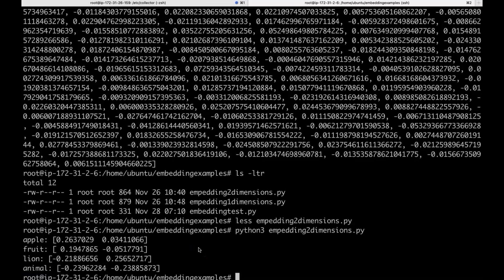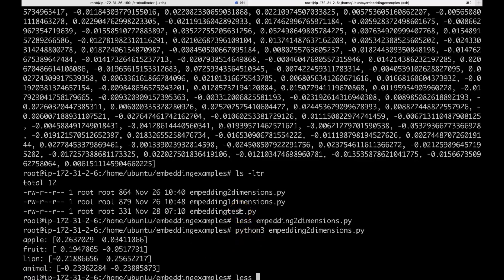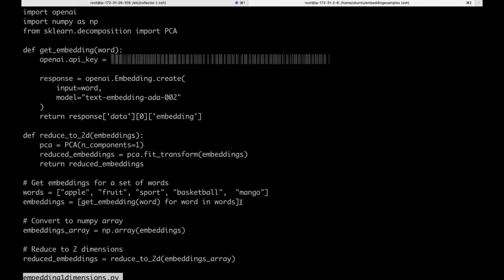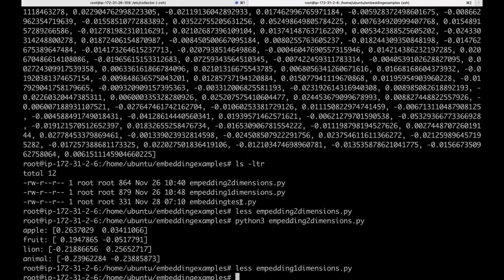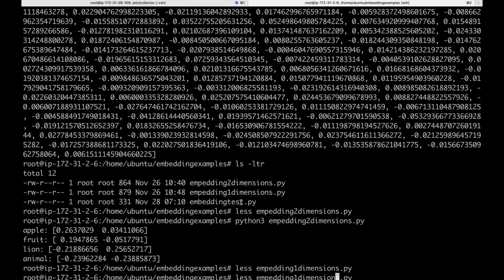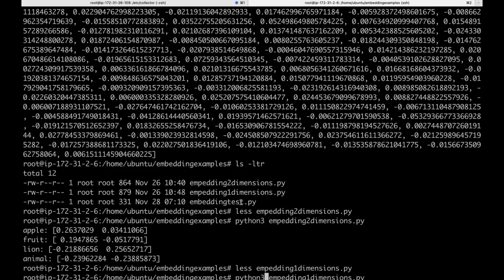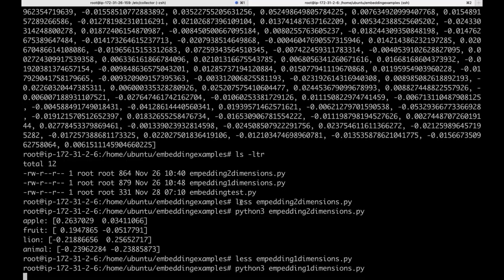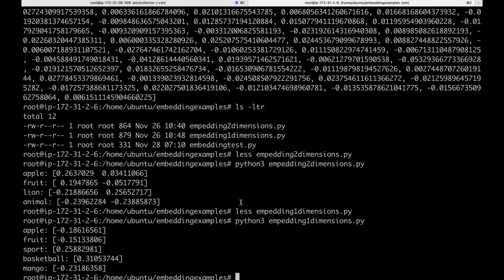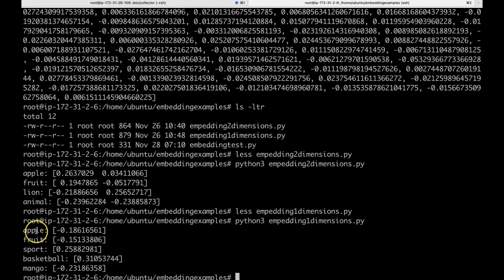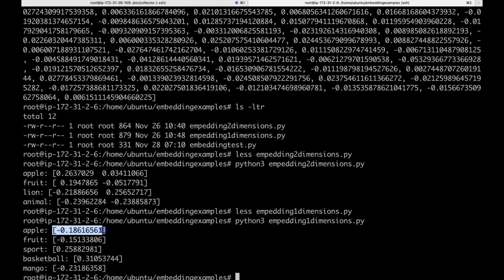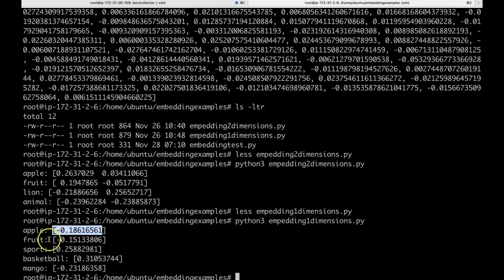Further, we will reduce to one dimension. This is just for learning purpose, but in real time there will be thousands of dimensions. And this is the program we are going to use to reduce to one dimension. Now, you can see that there is only one dimension. For Apple, this is the vector embedding. Fruit, this one, and so on. You can see the distance between Fruit and Apple is less when compared to Apple and Sport, etc.